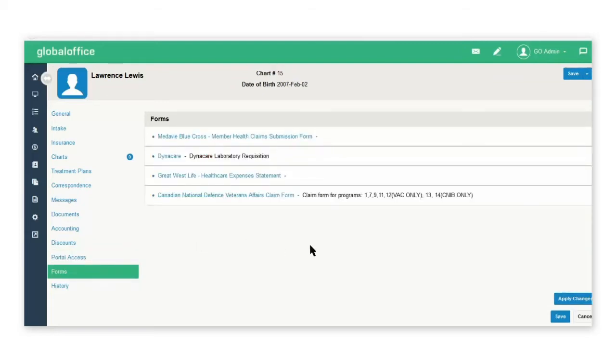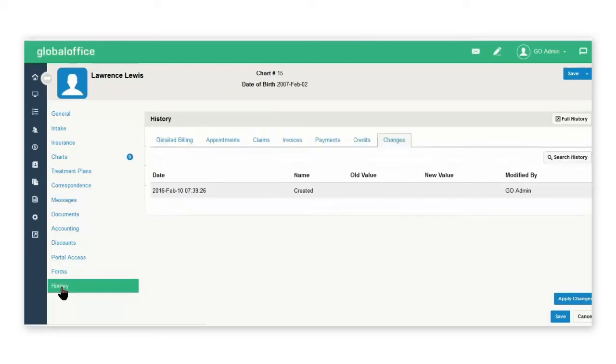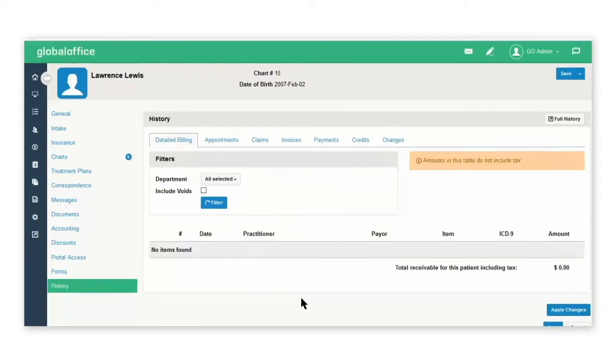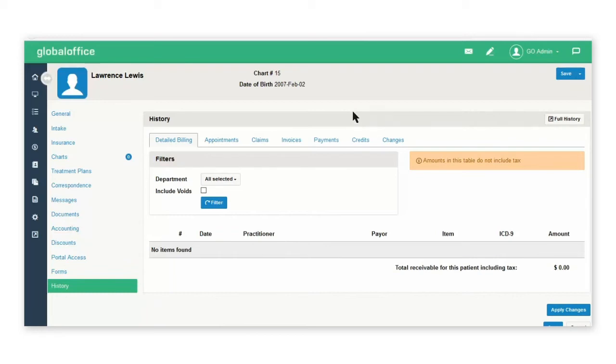The form section is where you can create additional copies of forms in the system for any of the insurance items that were billed for the patient. In the insurance tab, all of the patients' invoicing, payments, gift cards, credits, and appointment details will appear.